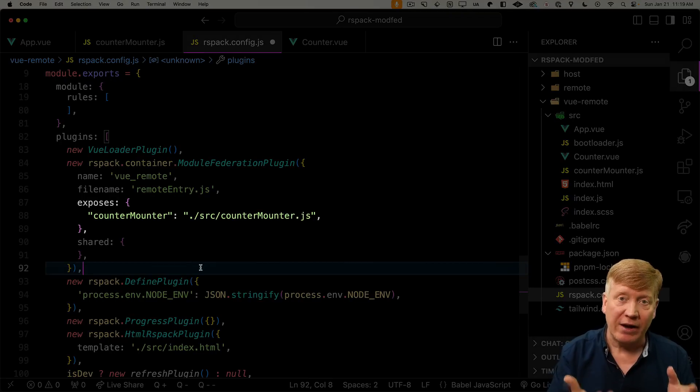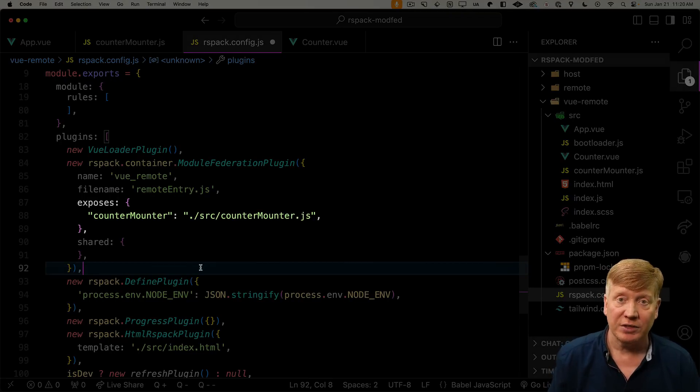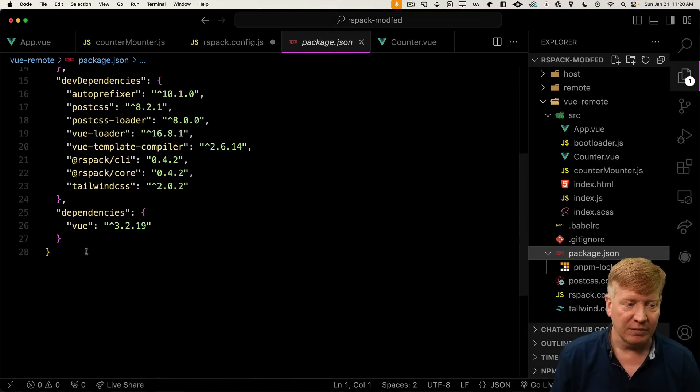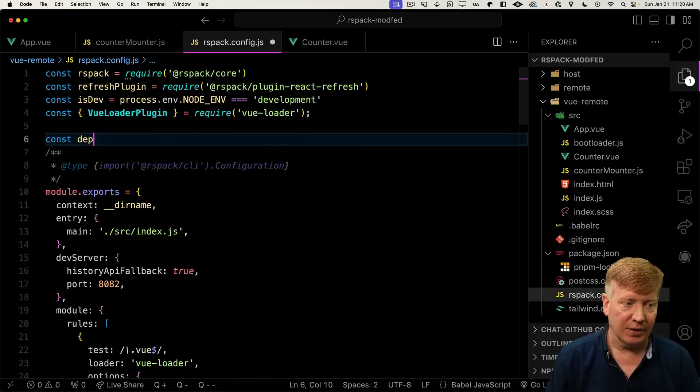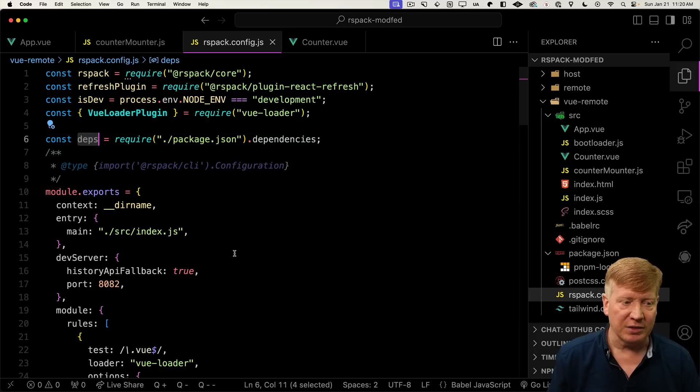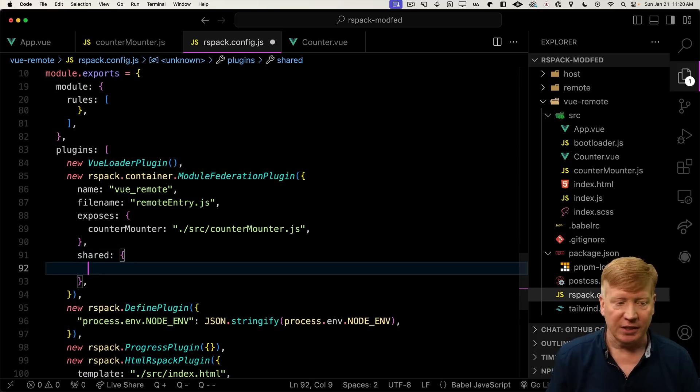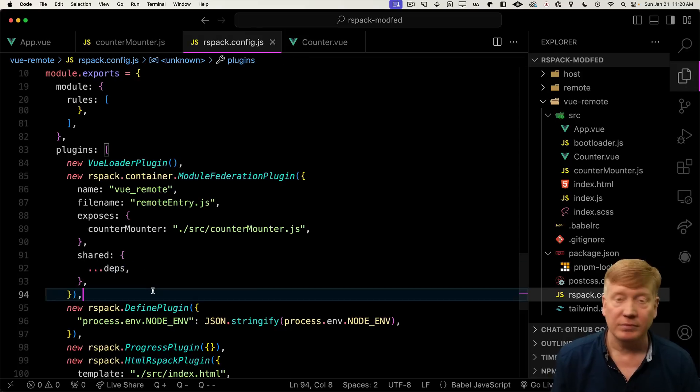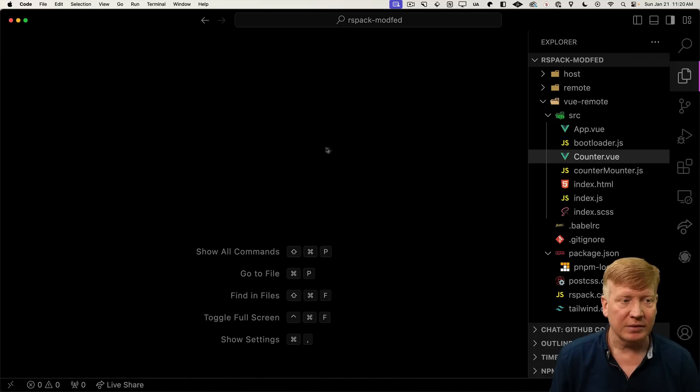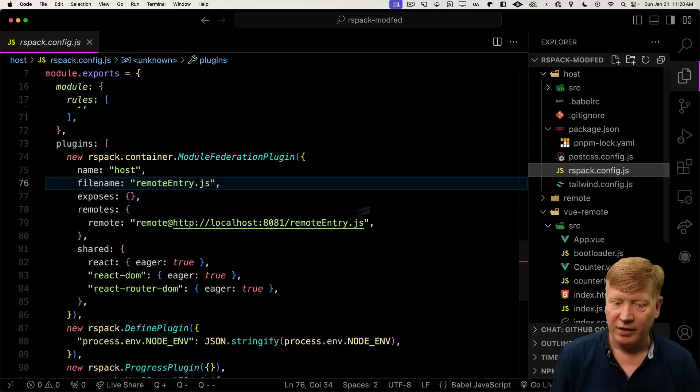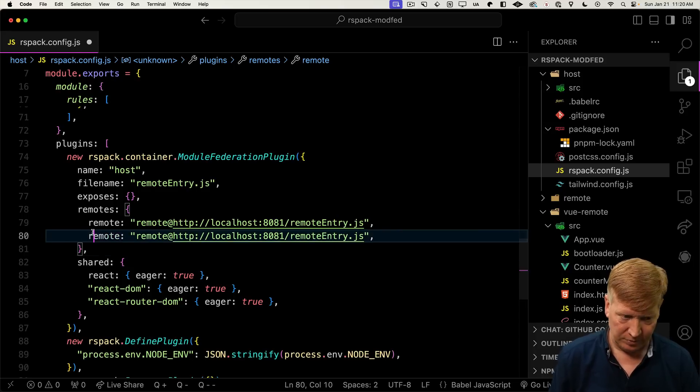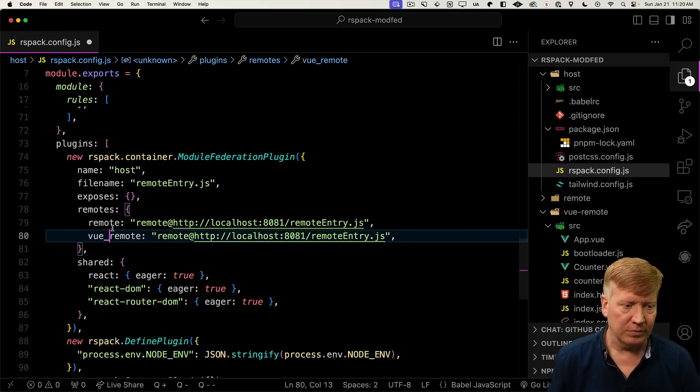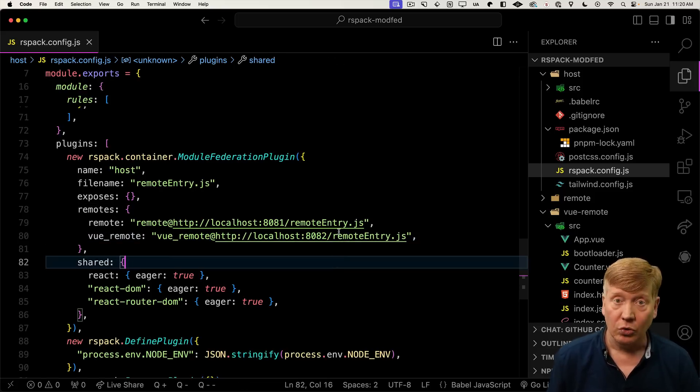Now we've exposed the counter-mounter function, but the counter-mounter function requires view. We haven't shared view out of this application yet. So how are we going to do that? We have in our package.json the dependencies for view. So let's just bring that into our configuration. And then we'll take those dependencies and add them into our shared key. Super easy. Let's go consume this over in our host. To do that, we need to first go and bring in that remote.